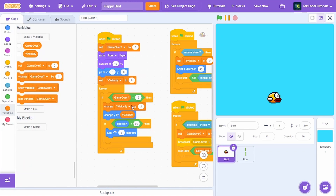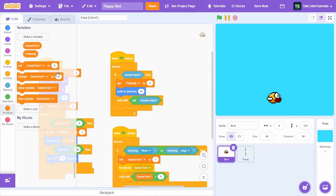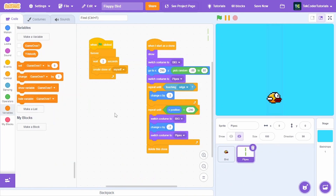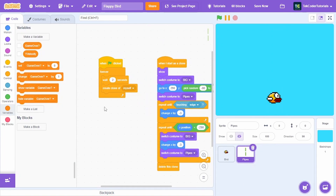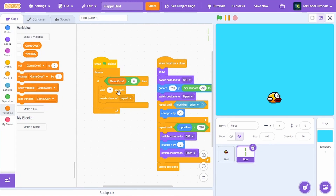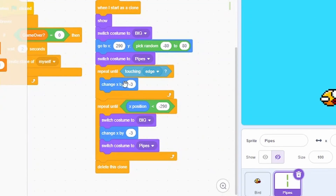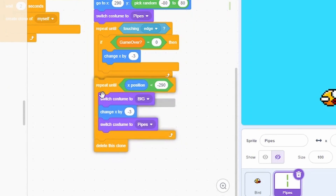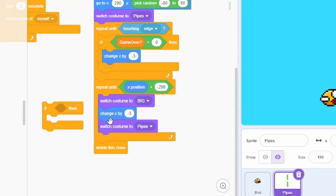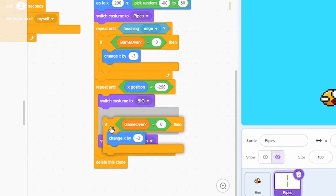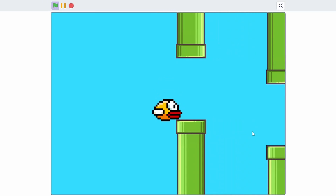In the forever loop, check if game over equals 0 then run all the movement blocks. Do the same in the pipe sprite — spawn only when the game is running: check if game over equals 0, then wait two seconds, create clone. In the repeat until block, put only the change x by -3 inside an if game-over-equals-0 check, placed between the costume switches.